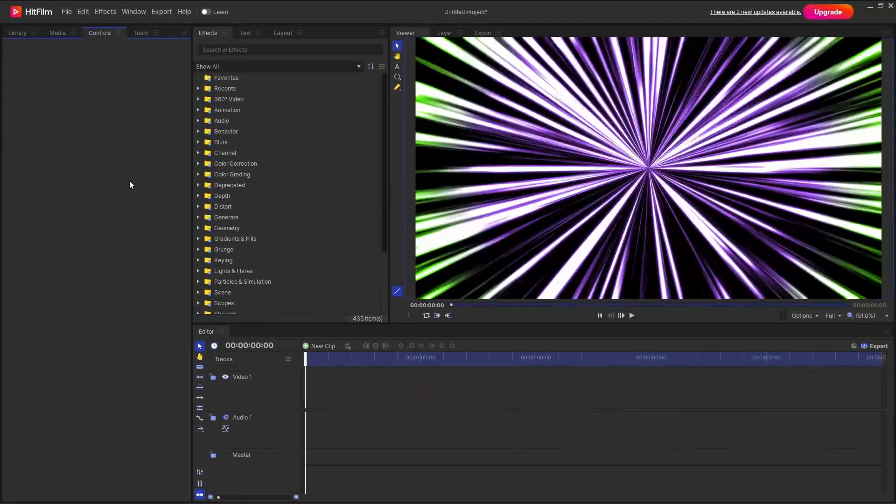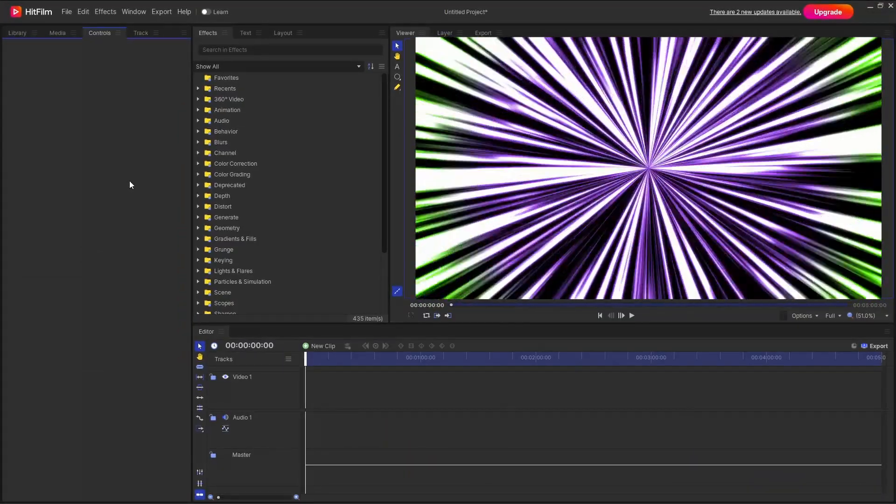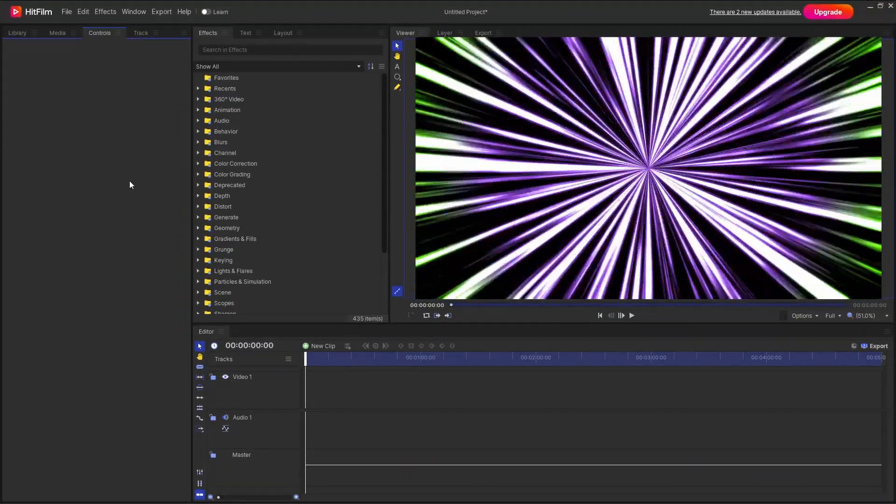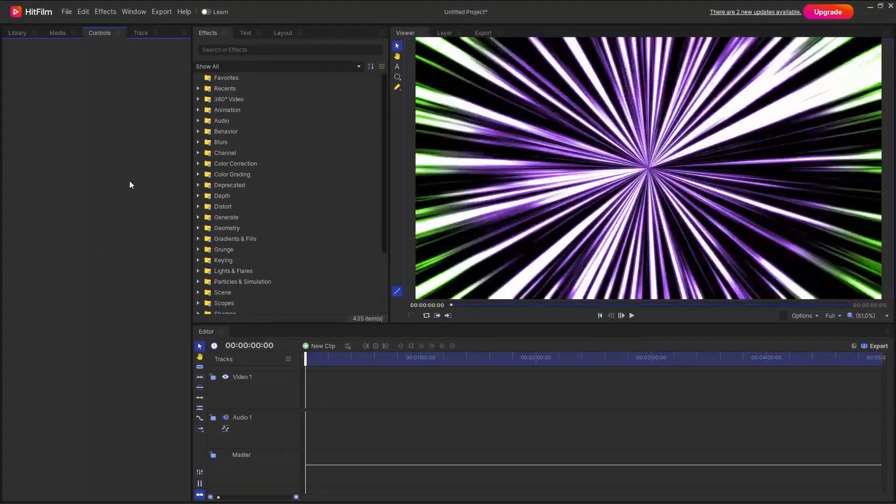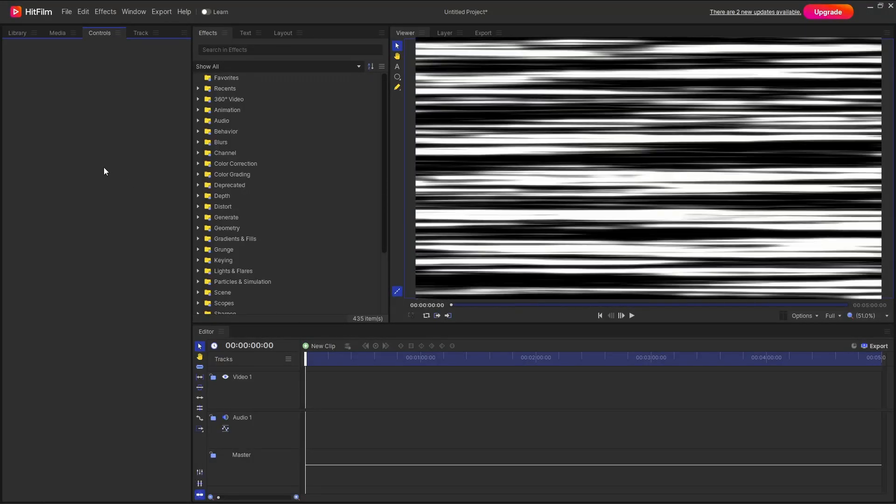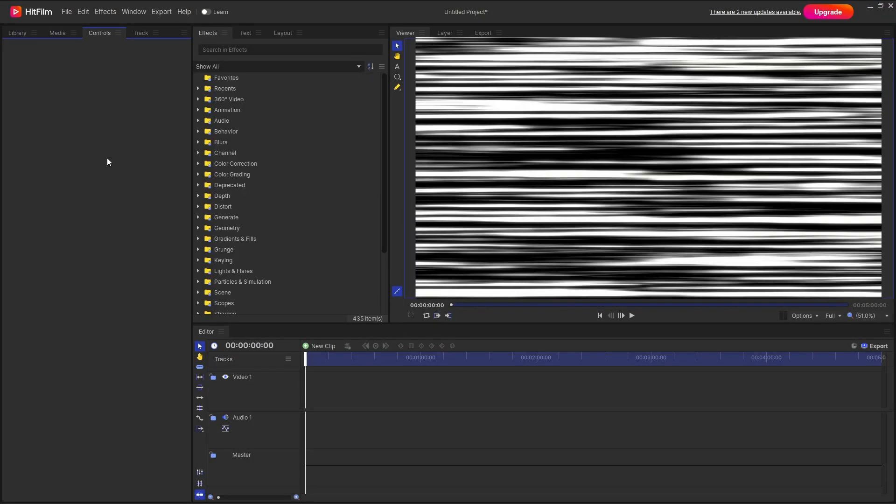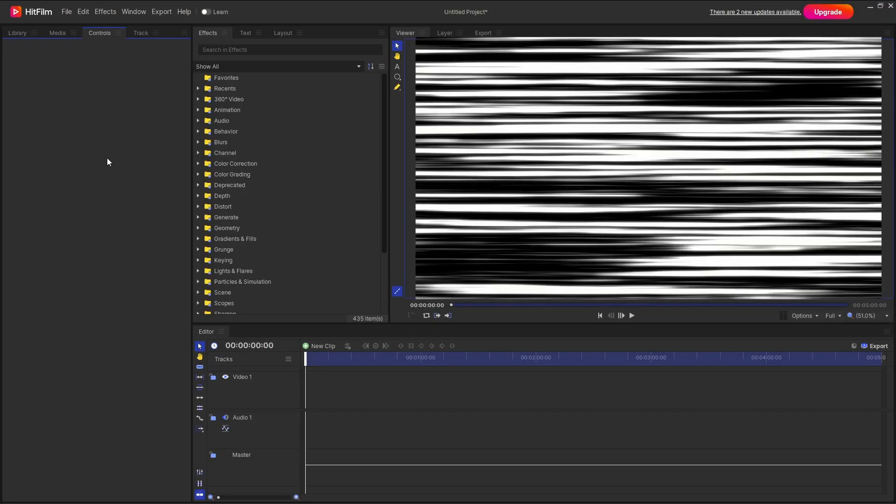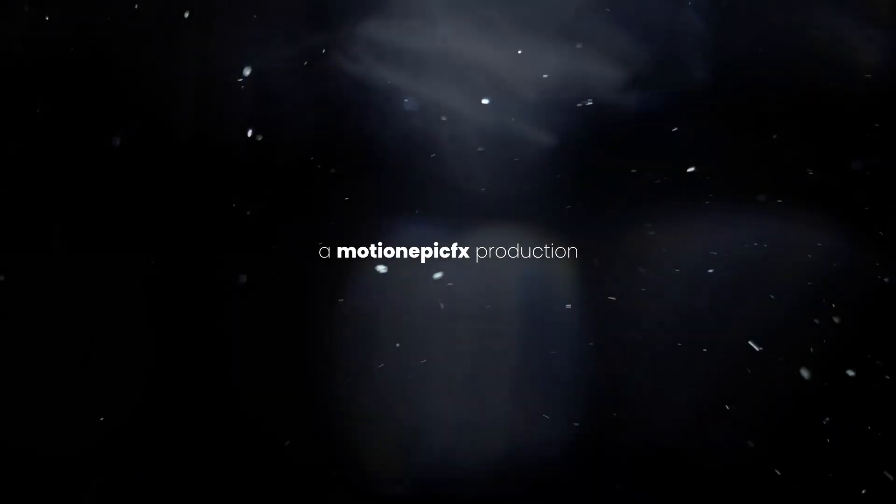Hey guys welcome back to the channel. In this video I'm going to show you how you can create anime speed line effect inside of Hitfilm Express or Hitfilm Free.